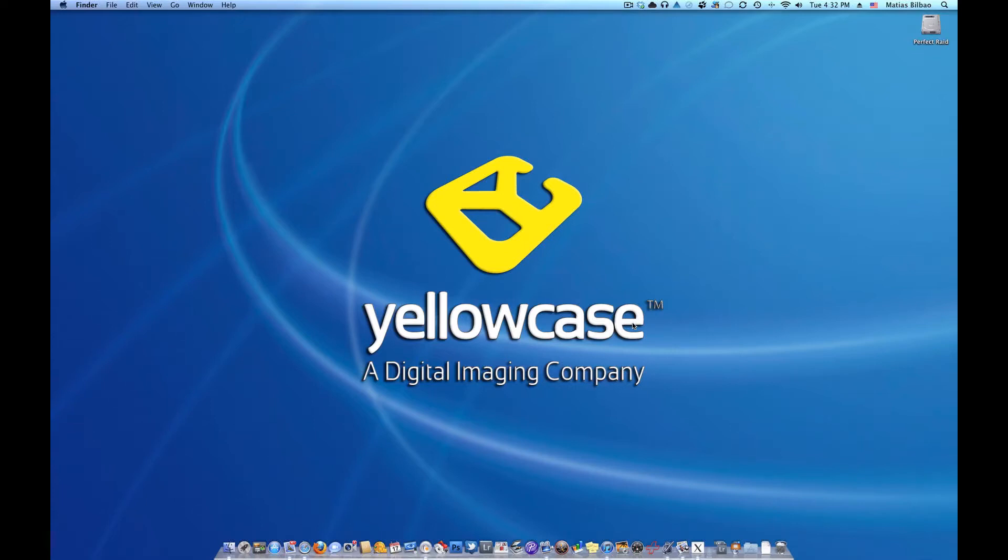Hello and welcome back to another Yellowcase tutorial. My name is Matthias and I'm going to be introducing you to Caldera software. In this case we're going to be looking at the Visual RIP Plus software from Caldera. I'm going to go ahead and open that up.